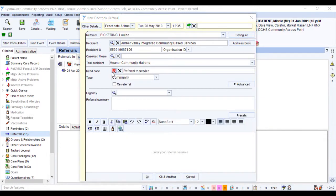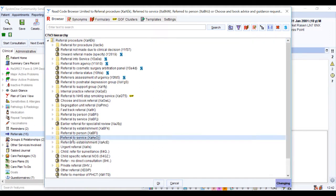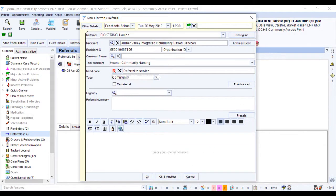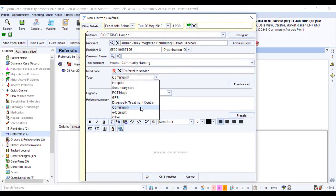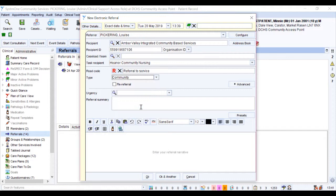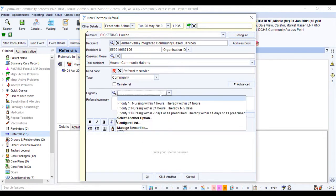The read code may be populated. If not, locate referral to service from the list of read codes. Select the type, which will usually be community, and then select the urgency.